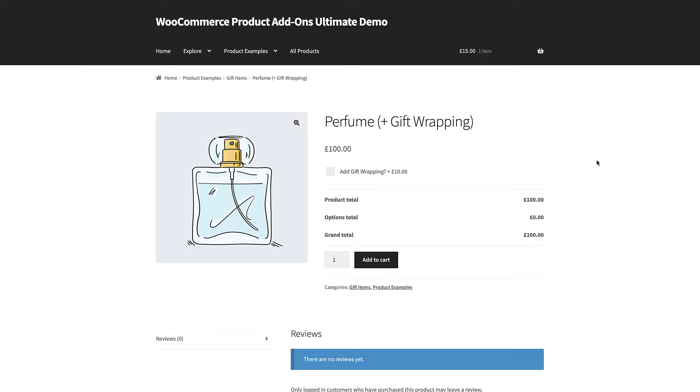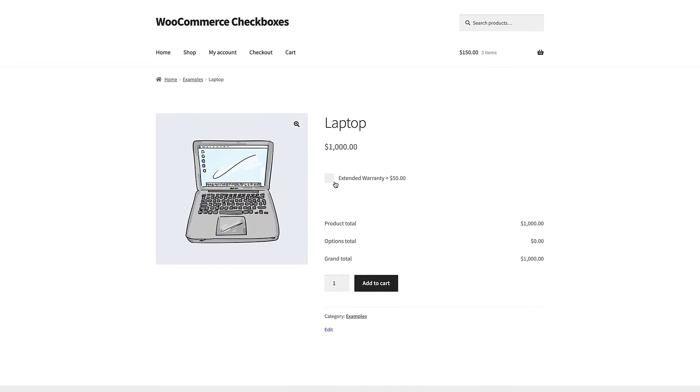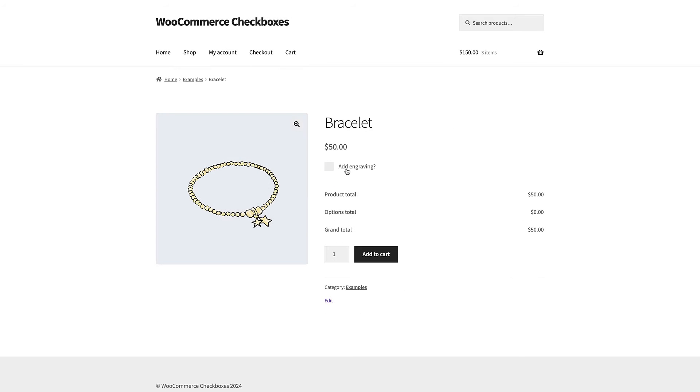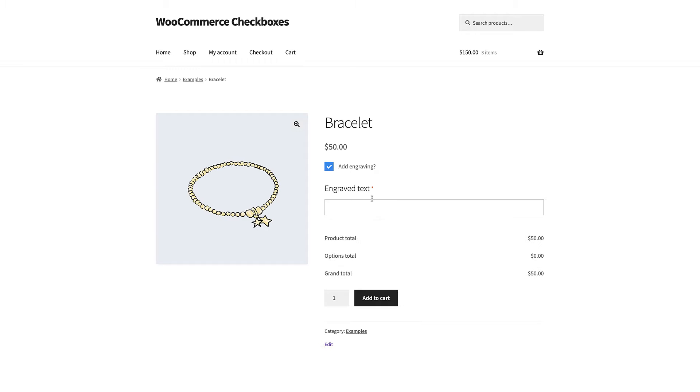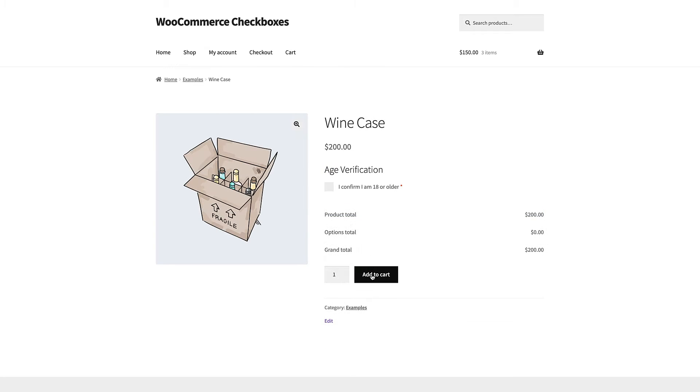There are all kinds of reasons for wanting to add checkboxes to your product pages. You might want to give users the option of having their product gift wrapped or you might want to sell an extended warranty on a product. You might want to allow users the option of having an item engraved or you might need to ensure that the user is over a certain age.